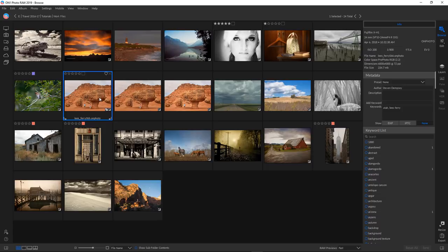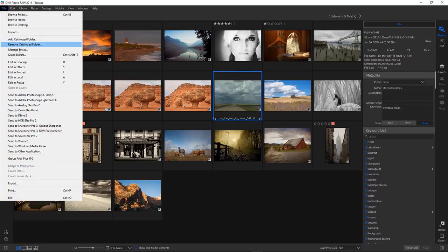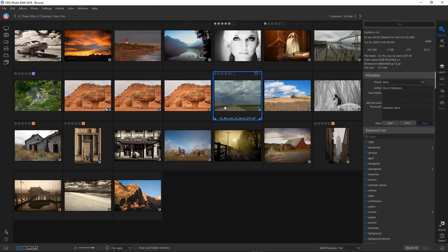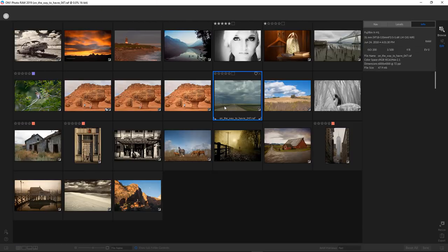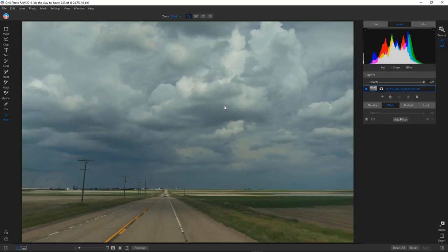My third favorite thing is the addition of three new filters and effects. Let me click on this photograph to demonstrate. I'll go into Effects — the shortcut is S — which takes me straight into the Effects workspace. Let's go to Add Filter.